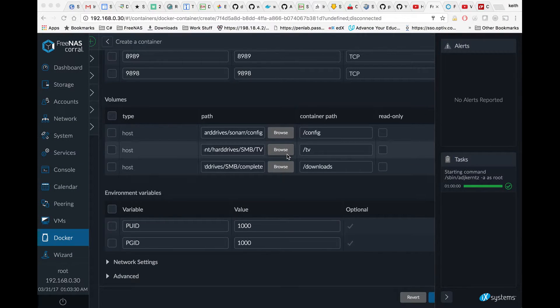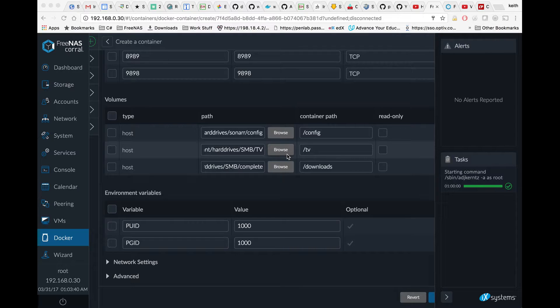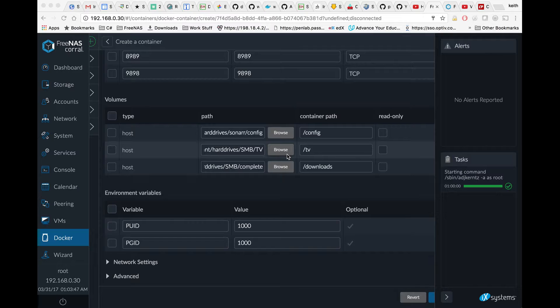A quick note about the PUID and PGID and what they do. When you set this value, you're setting what user Sonar in the container runs as, corresponding with what user on the host. If we set 1000, 1000 would correspond to the first user you created on your FreeNAS.